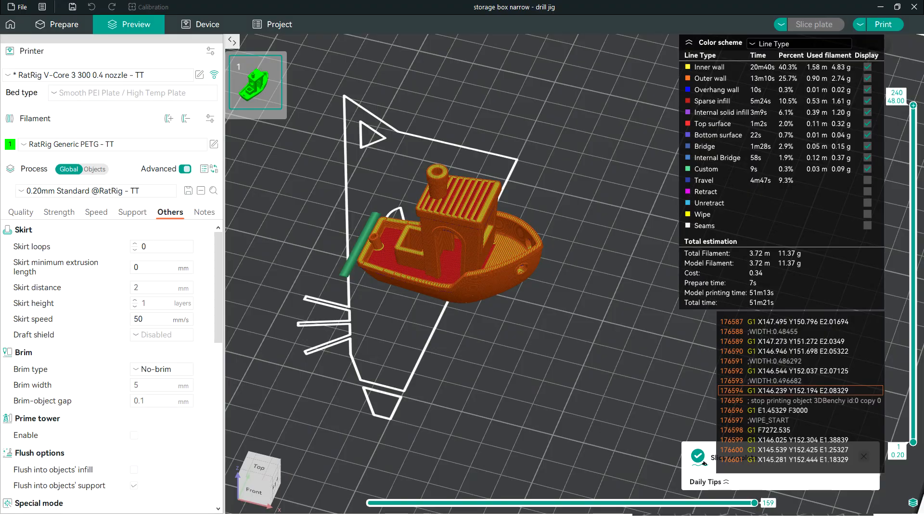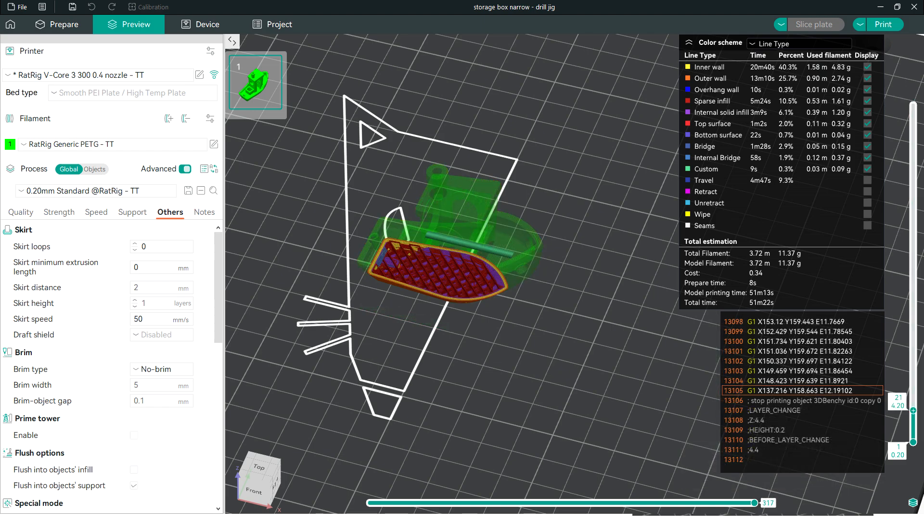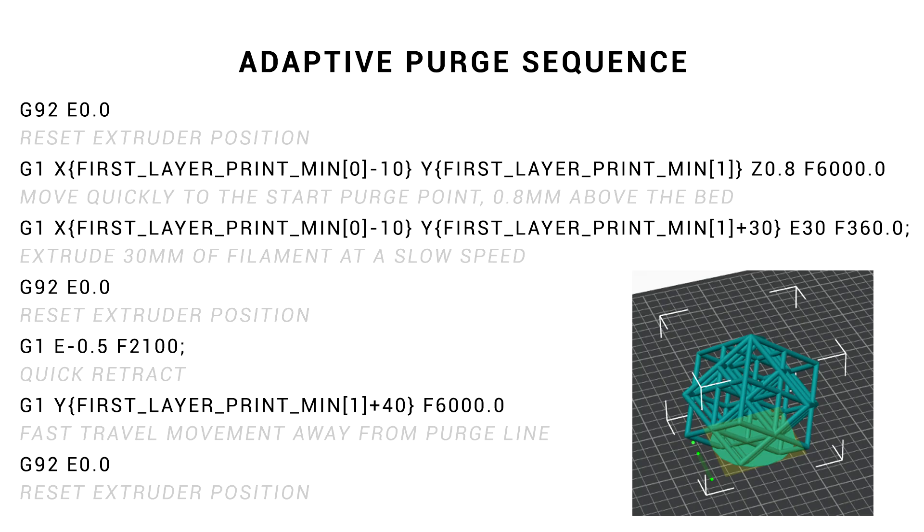Let's finish off with some customization. The first thing to know is that I've provided some different examples of this that position the purge line in different places relative to the actual model. So let's look at how to change some other things within the code. Firstly, let's say we want the purge line further away from the actual model. Look for the value that's plus or minus 10 and then make it bigger or smaller to taste.